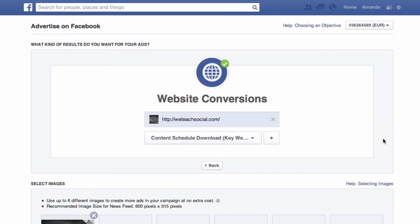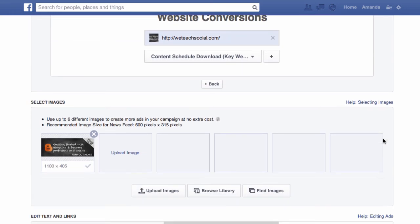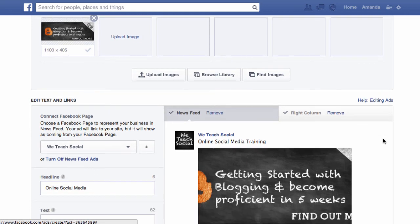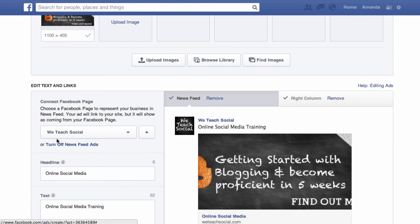Once you've added your tracking pixel to your website, go ahead and set up your advertisement the normal way. There is one small difference — on the left-hand side, you need to connect to your Facebook page. Just make sure that whatever website you're advertising, you're connecting it to the correct Facebook page.